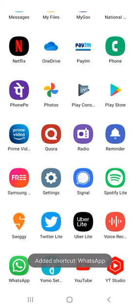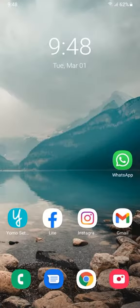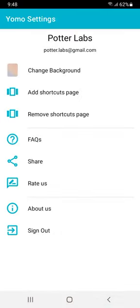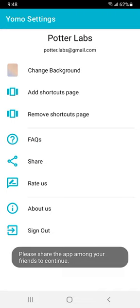This is the Yomo settings. If you want to change the background or anything, you can do it. If you want to change the background, you will need to share this app.